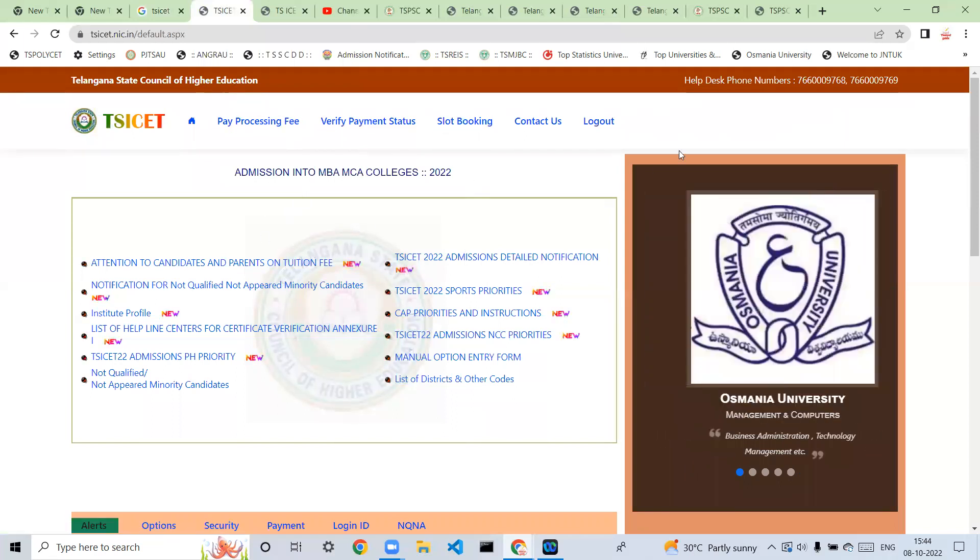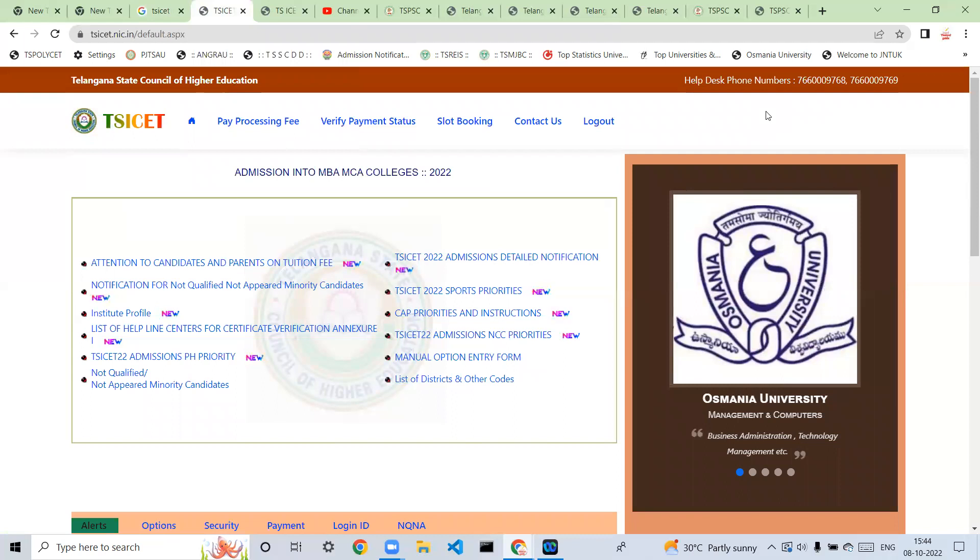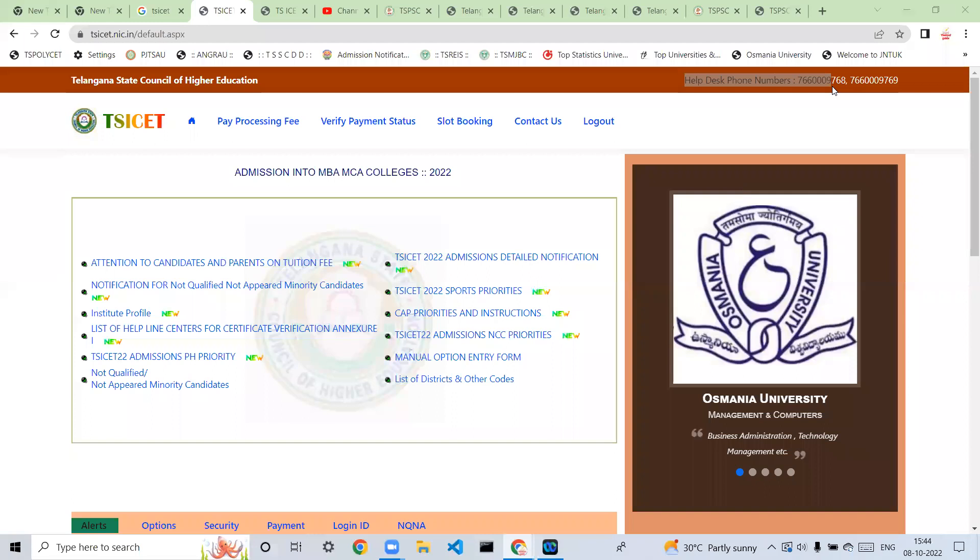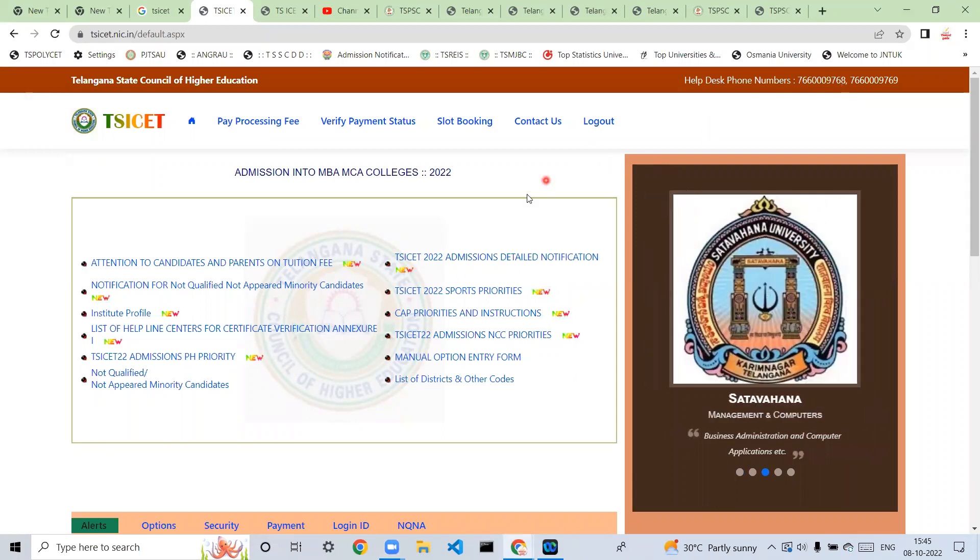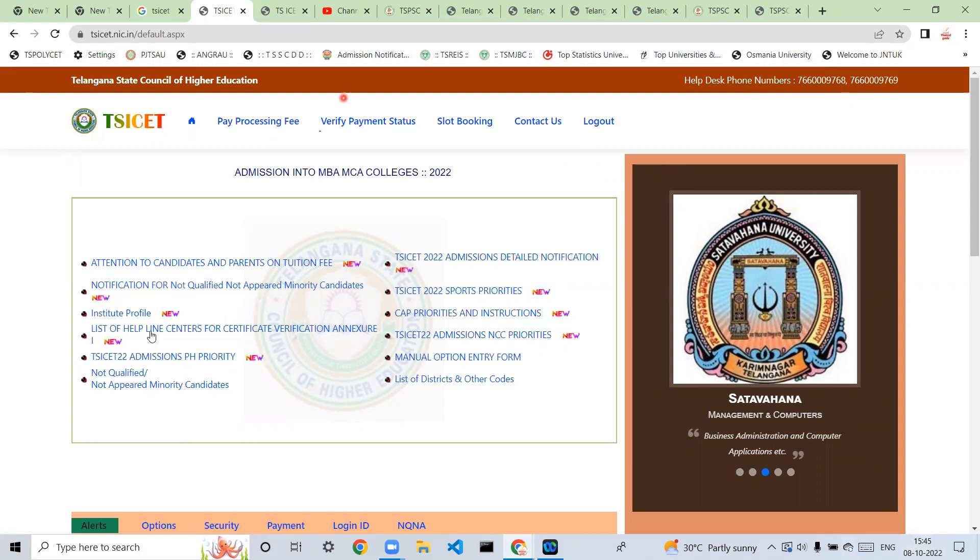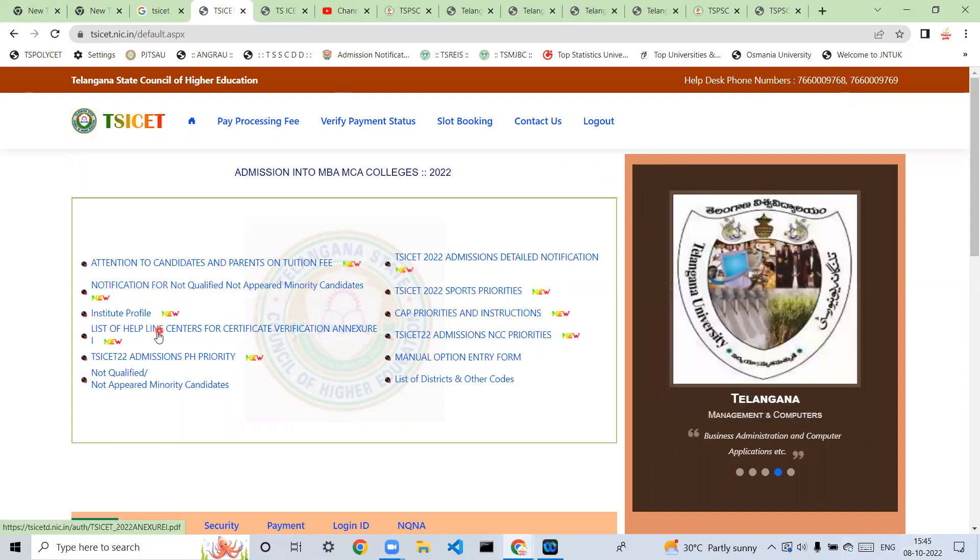If you have a help line, you can check it out. Check out the help line centers.